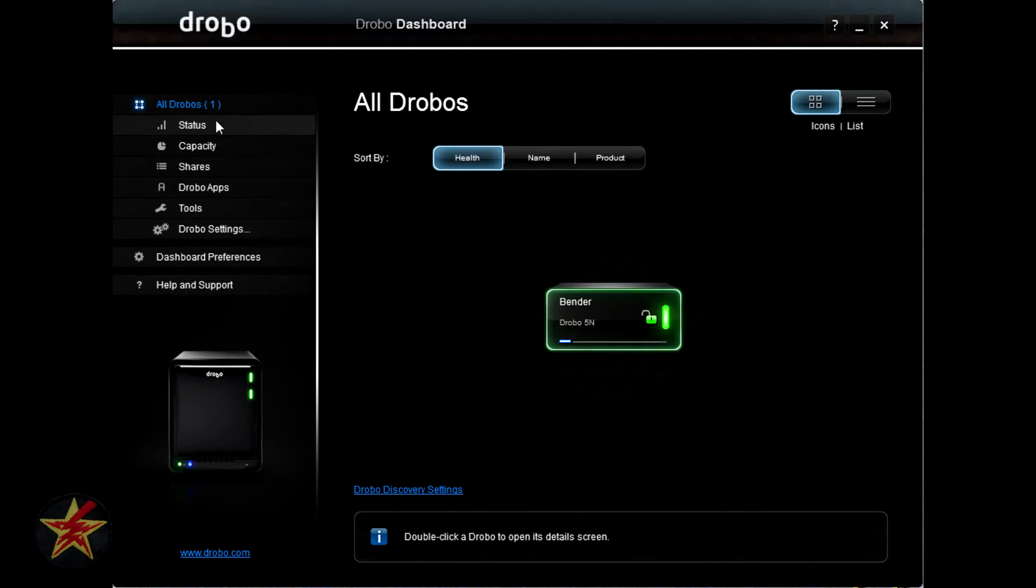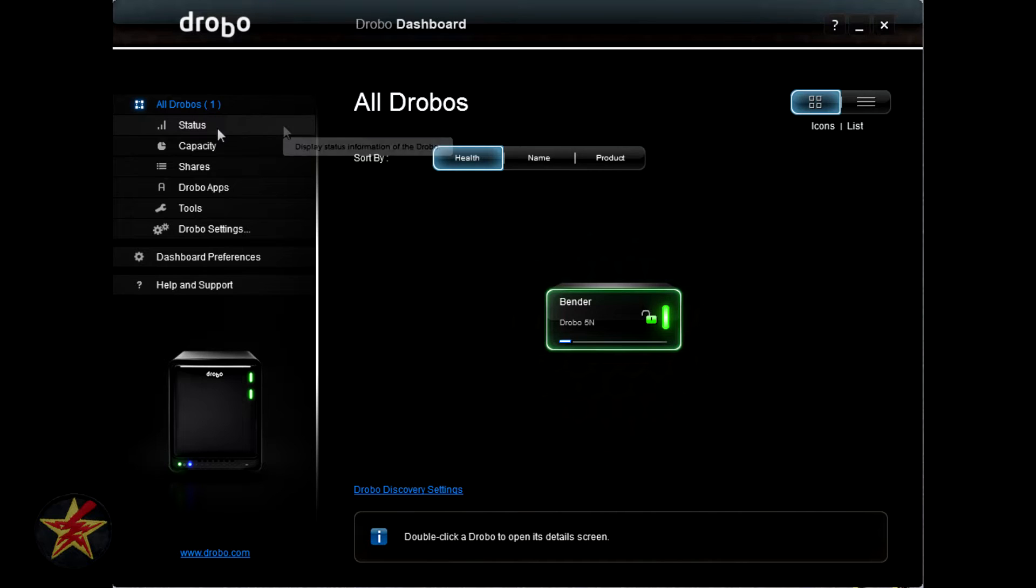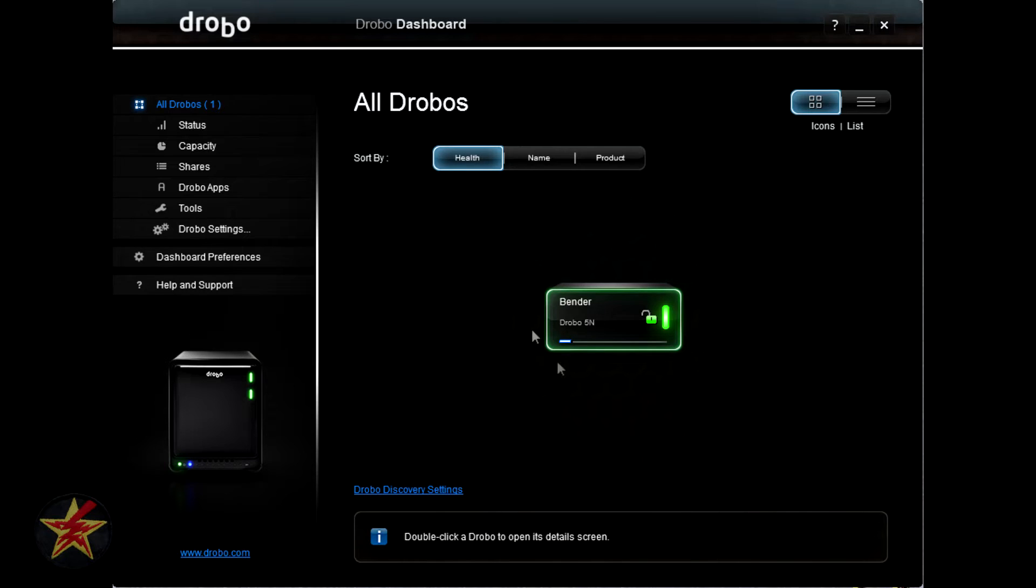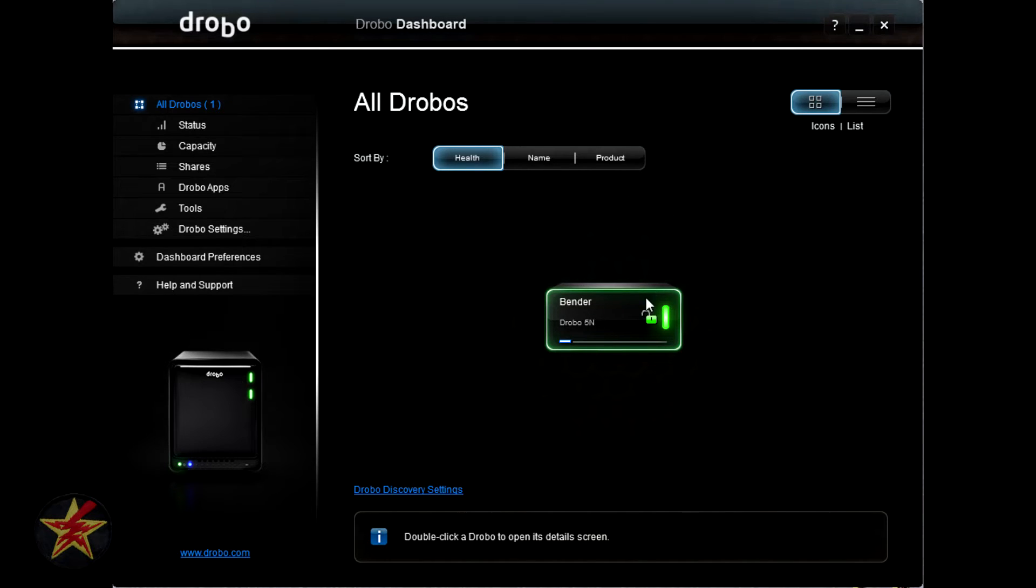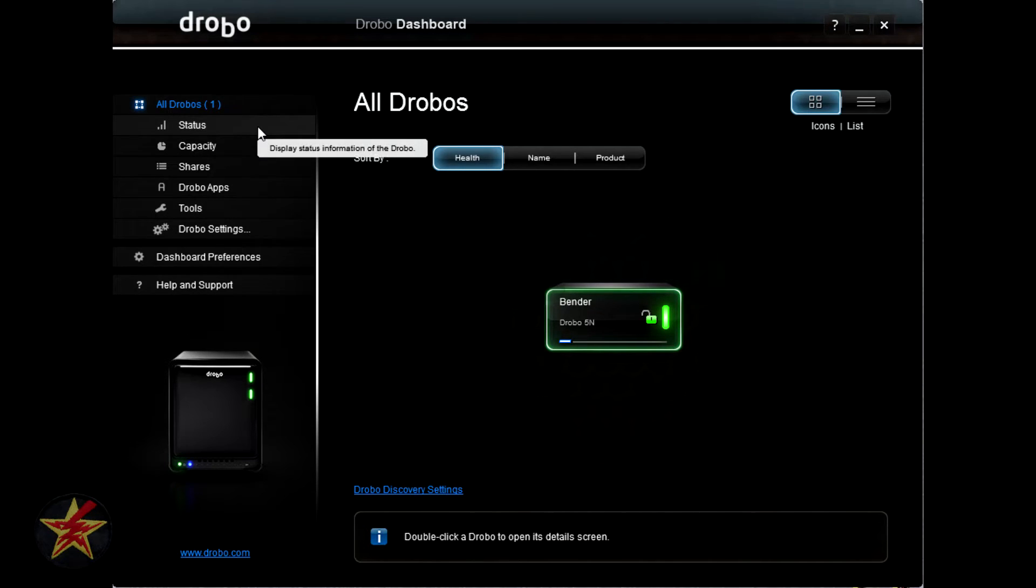We'll hit close. Back to the main page. Moving to the left, first item in dashboard is status. You'll notice Bender, which I renamed the Drobo, is highlighted with a green halo. That's how you know that that is the Drobo that you have selected and then can click on status.